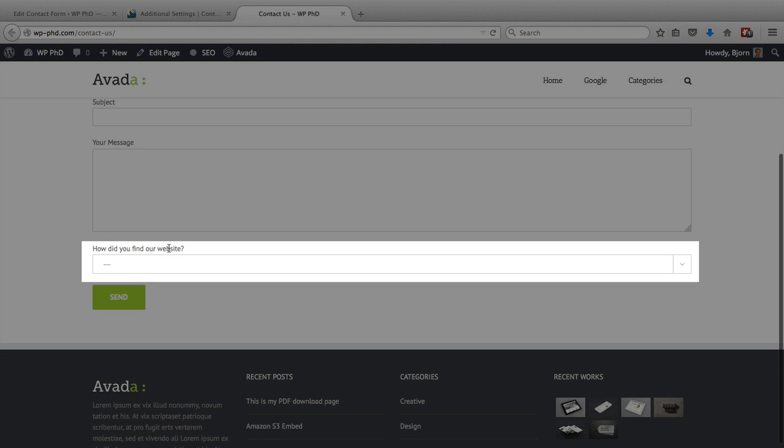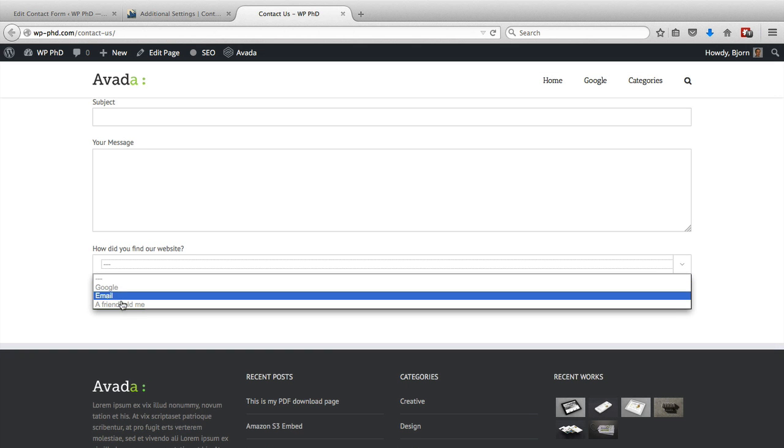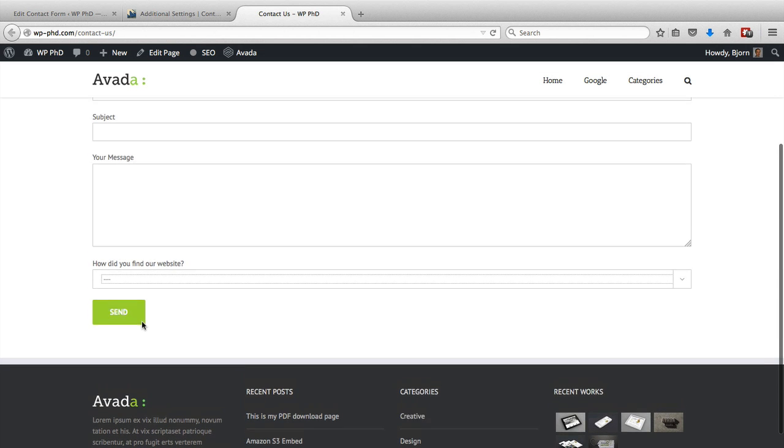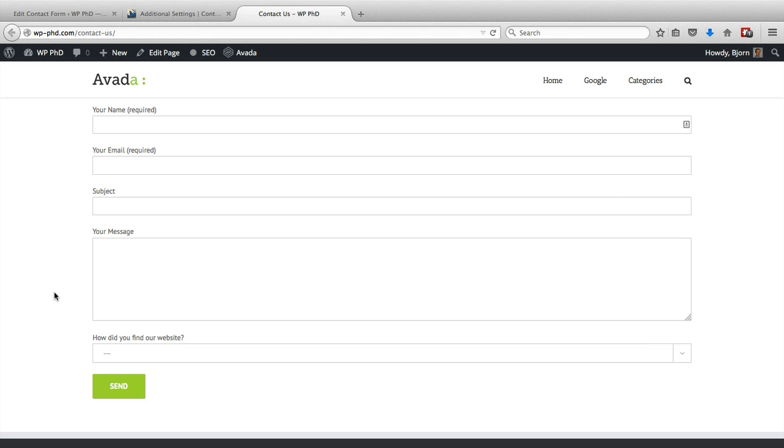And there it is. How did you find our website? With the dropdown options: Google, email, a friend told me. You might be wondering why this is so wide. This is the Avada theme, and the Avada theme adds that style set to make that so wide and make a more consistent look throughout all the fields. That's why all the fields are so wide. So your theme, when you input this, it may look different.